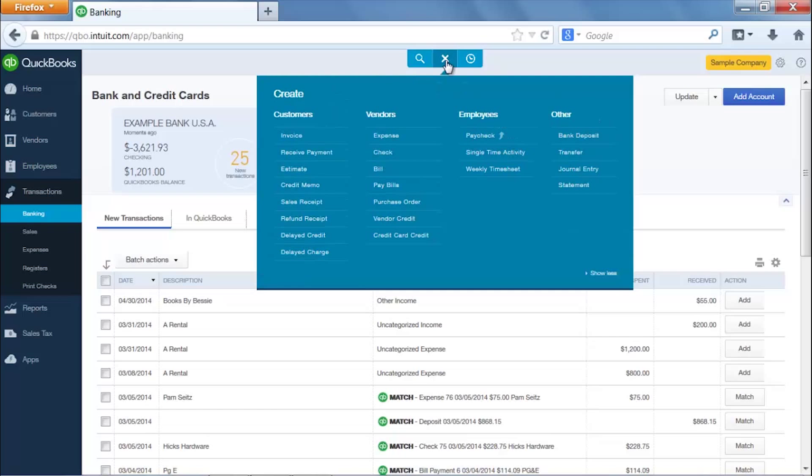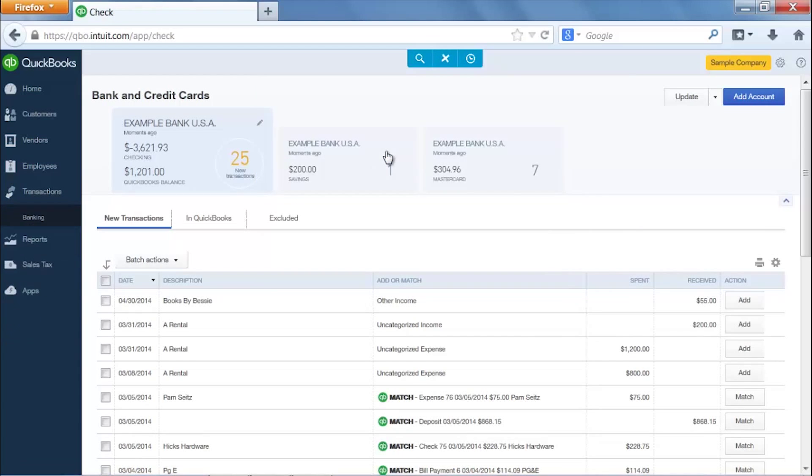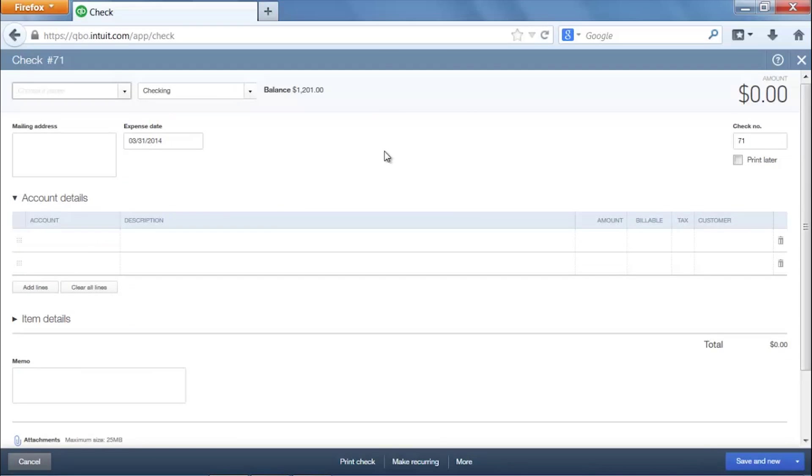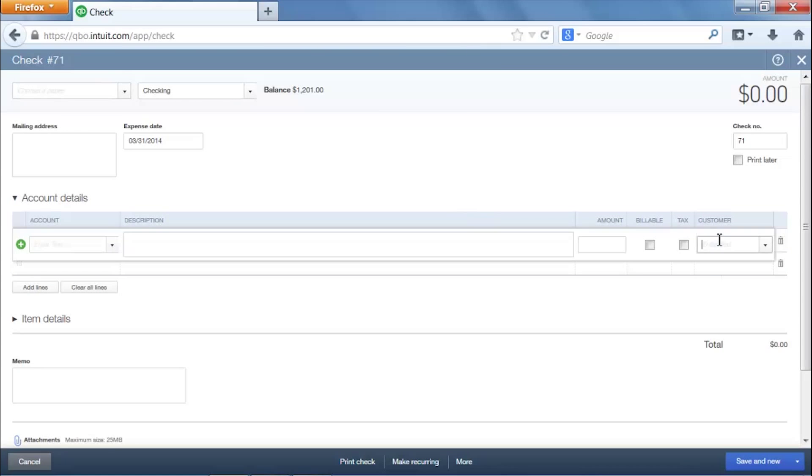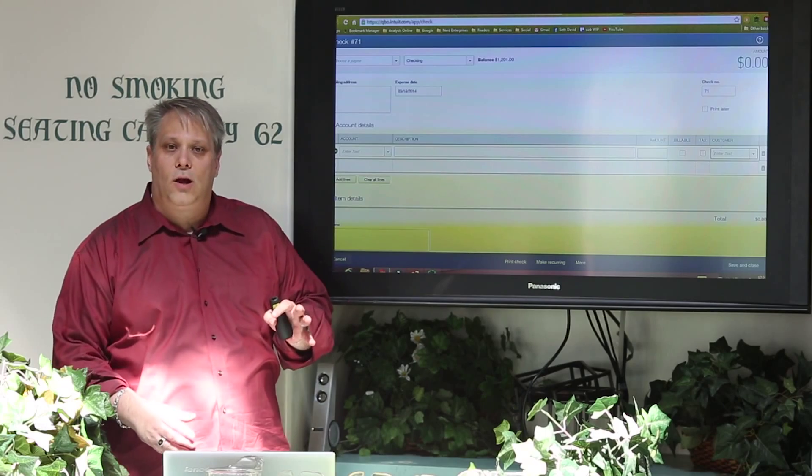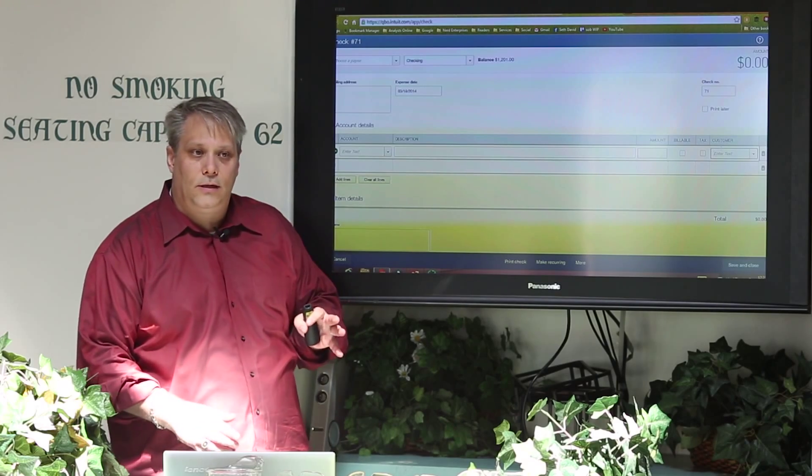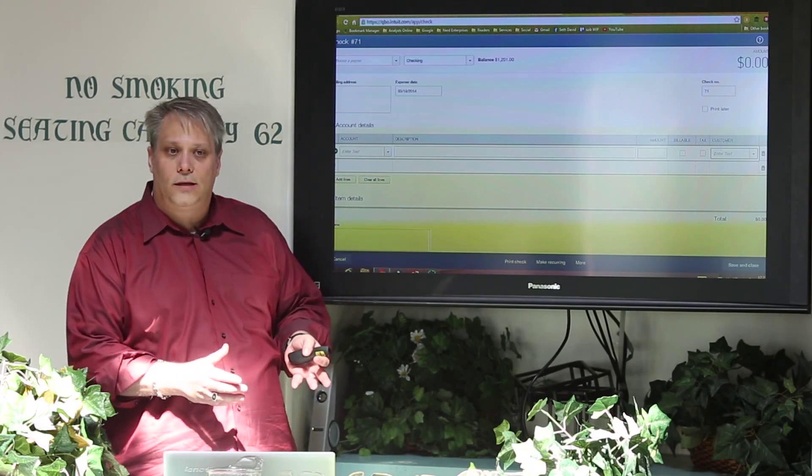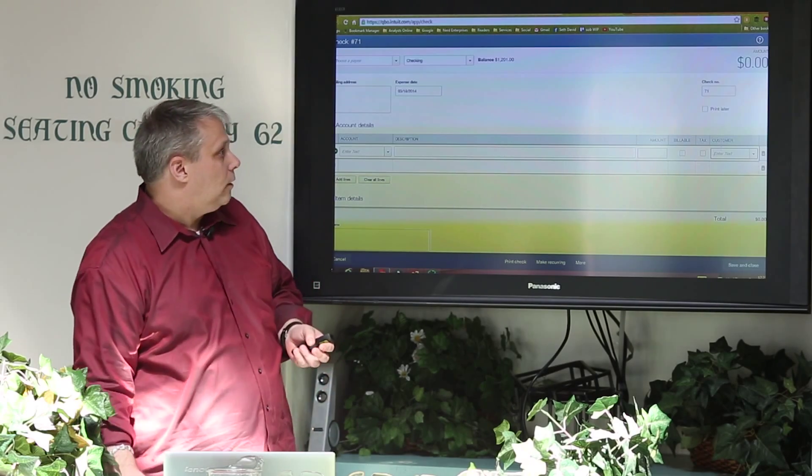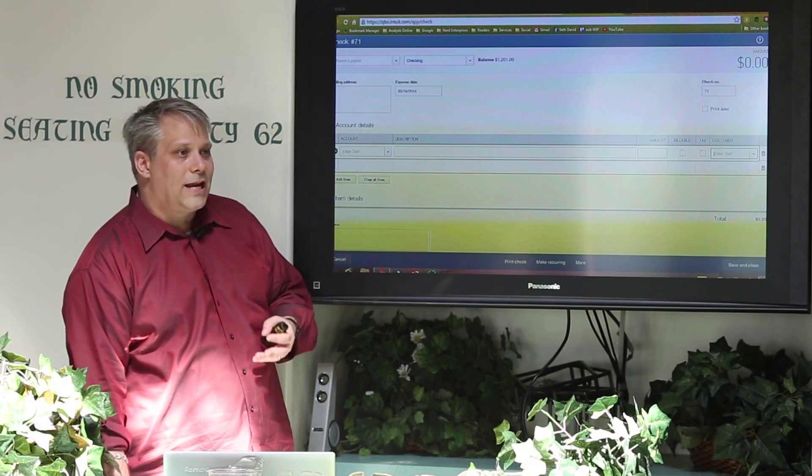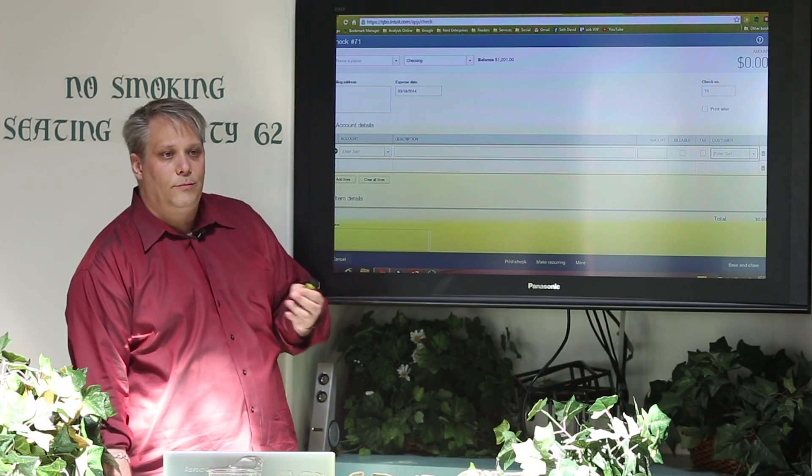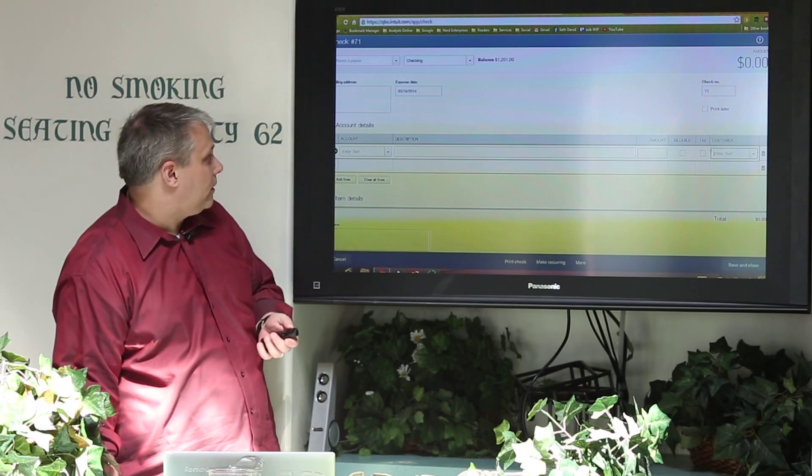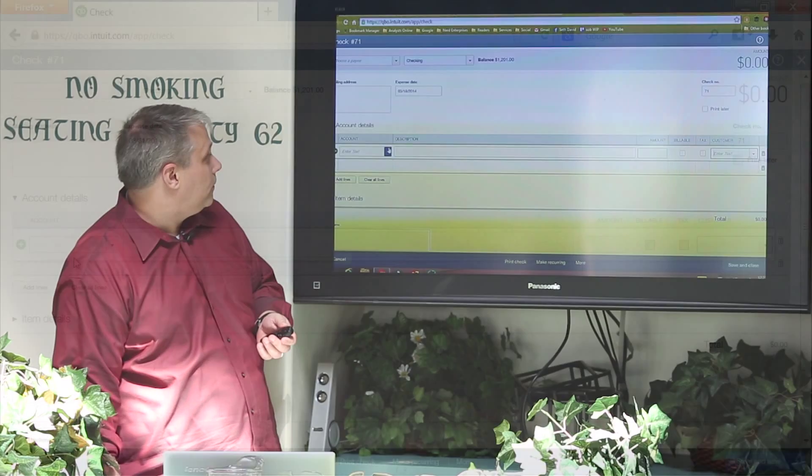Every transaction type that you could possibly enter, let's take a quick look at one. Let's go enter a check. Every transaction type, you have your customer dropdown. So you do have simple job costing capability here. I can associate an expense with a customer. But that's about as far as it goes. I can't do estimates and then bill off estimates and do the progress billing like I mentioned earlier.